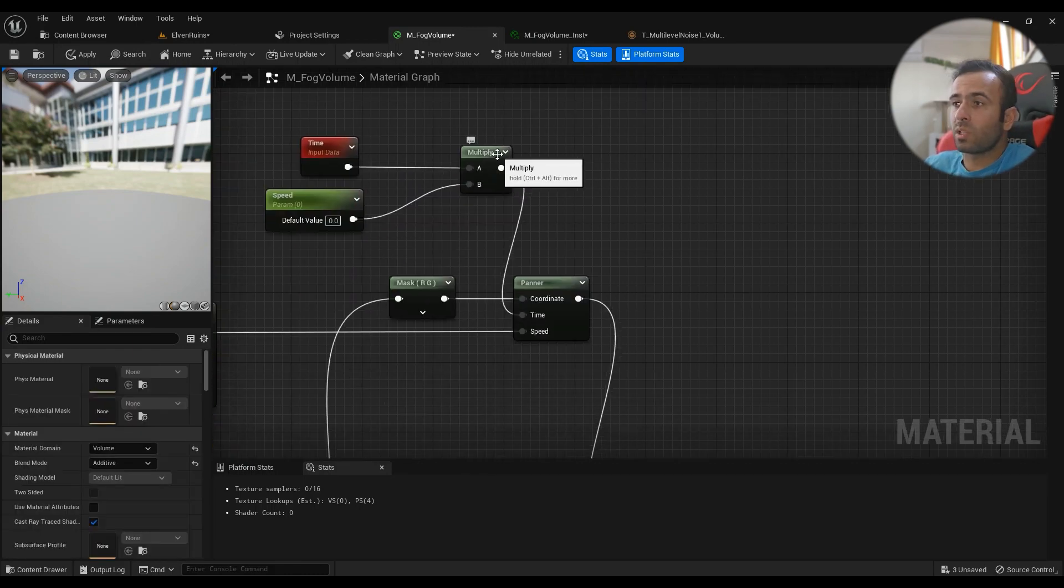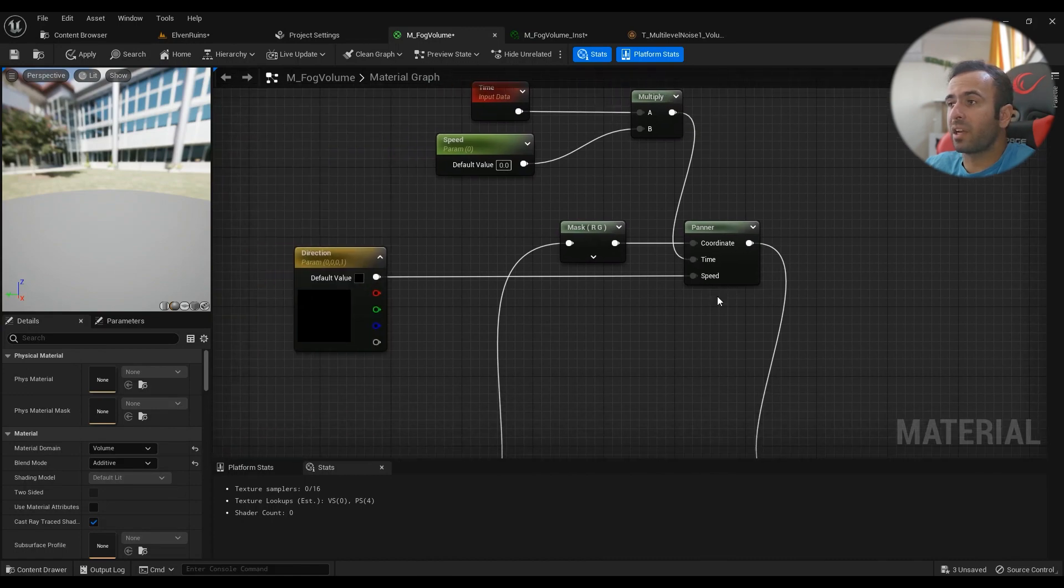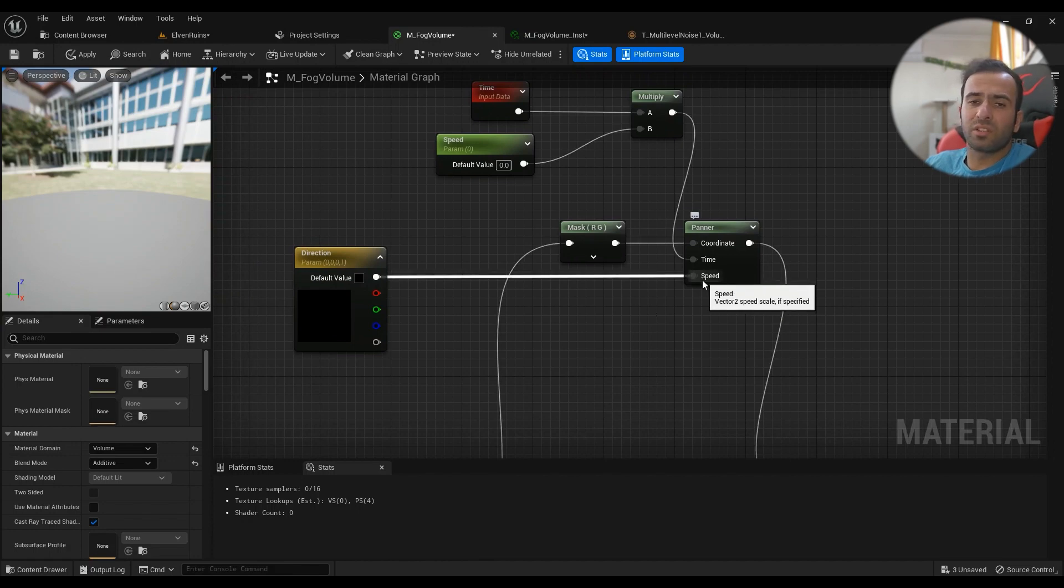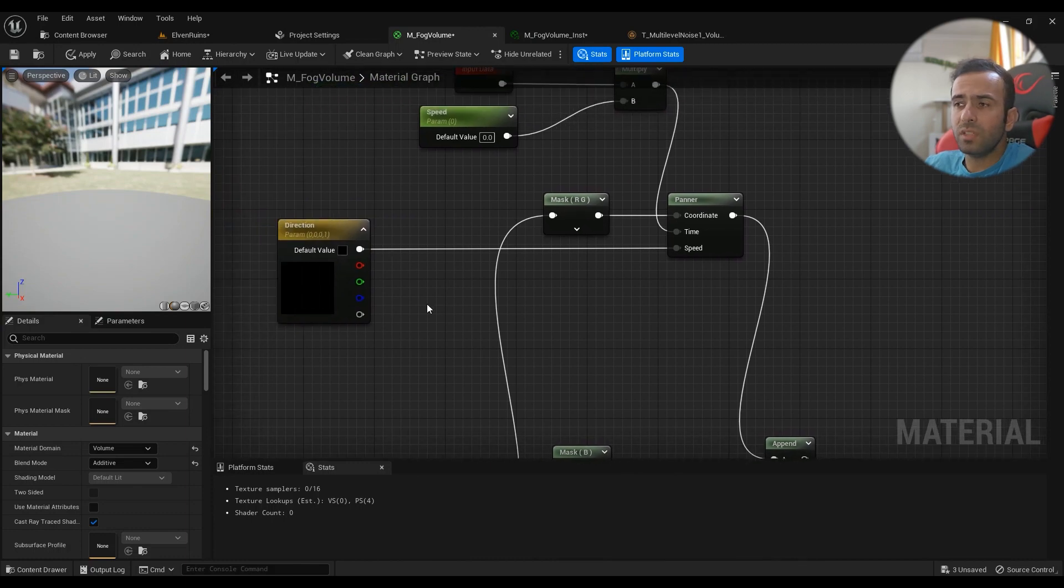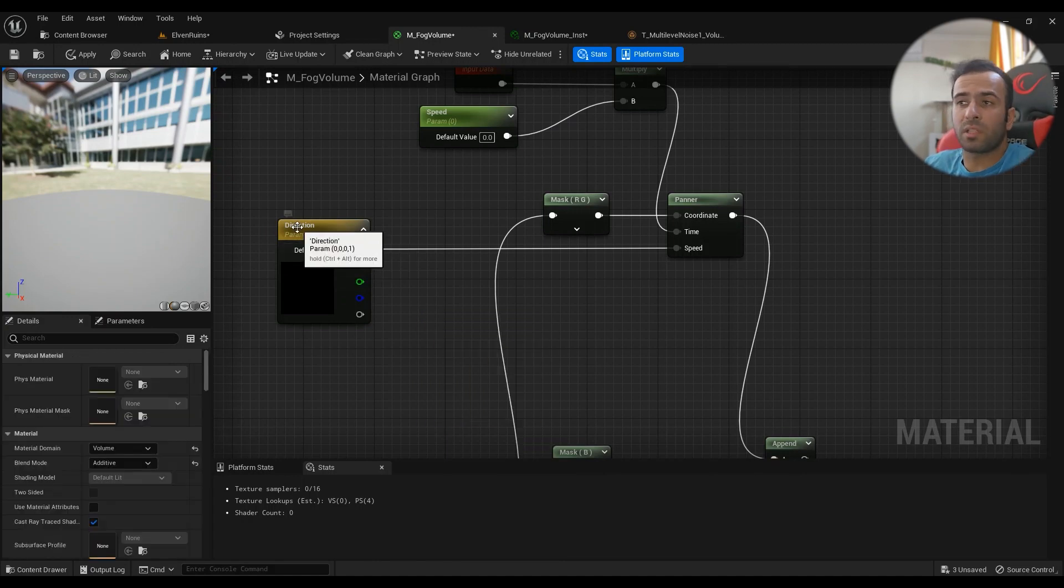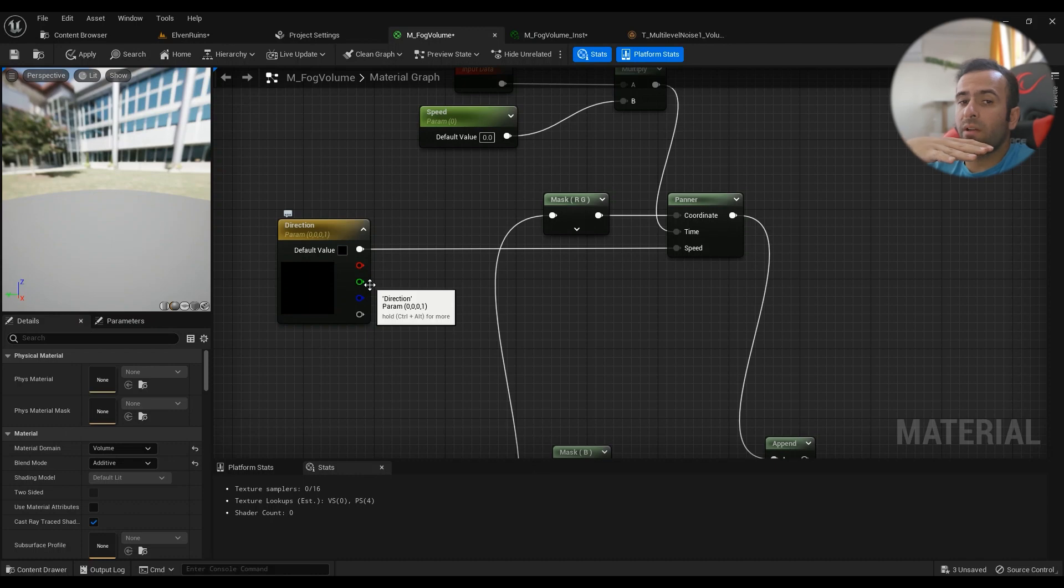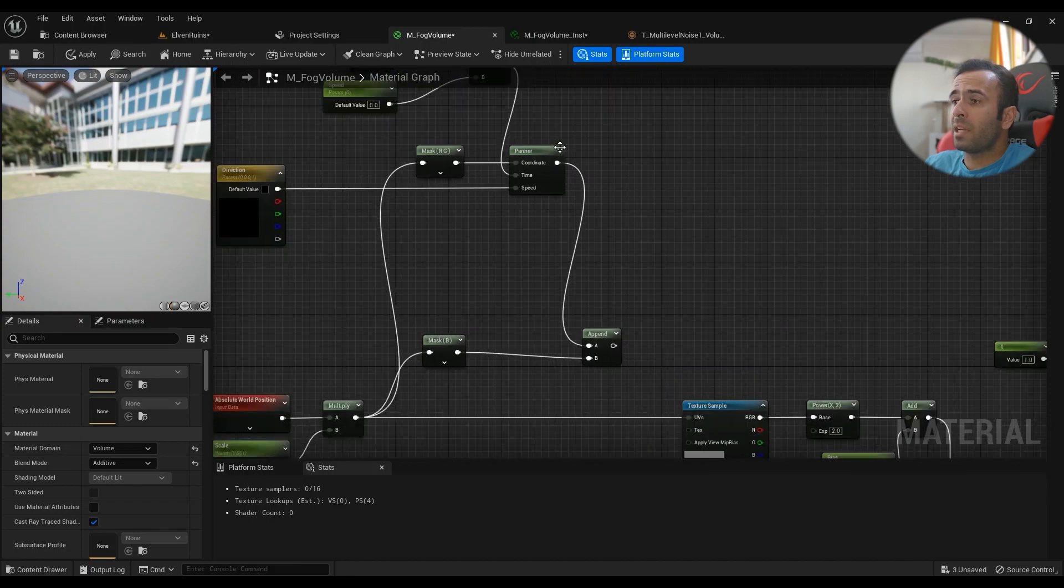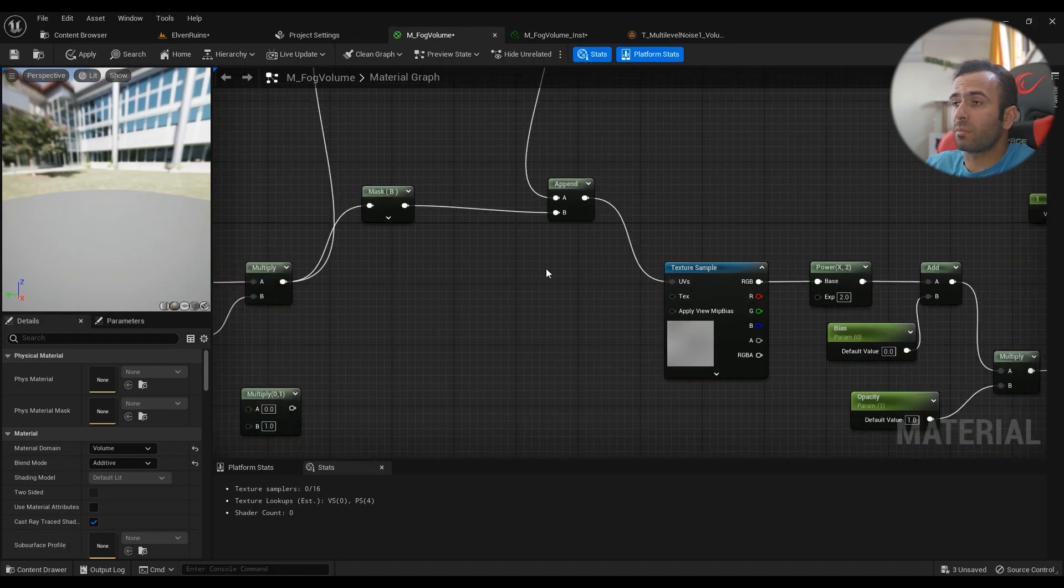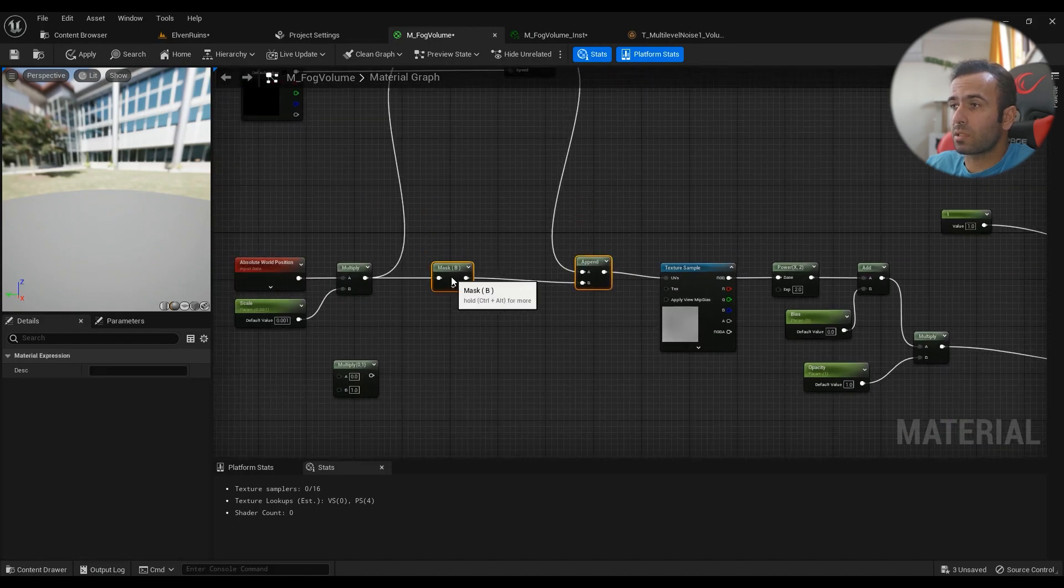This one goes into the time in the panner area. For this one, the direction for us: hold three and right click, convert to parameter, name it something. I've named it direction, so in the X or Y direction which way would you like it to go. Then this panner comes into the append, and then this append goes into the UV from the texture.